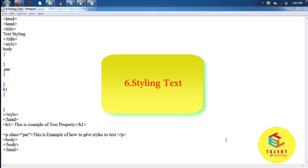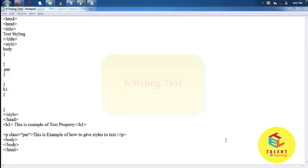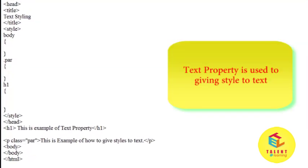Welcome friends, in this video tutorial we will see how to give style to text. For giving various styles to text, text property is used.